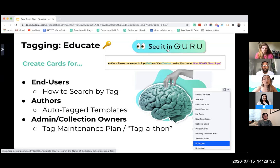For authors, we created auto-tag templates to streamline the card creation process and make it simple for authors to know which tags to use. To fit cases where not all templates can feature all the tags we'd like, we created a header to remind authors to tag using specific features — which has been really good at sealing those gaps when we can't auto-tag everything.